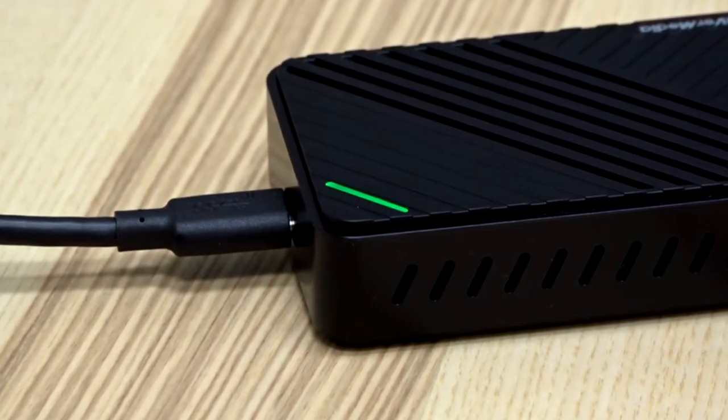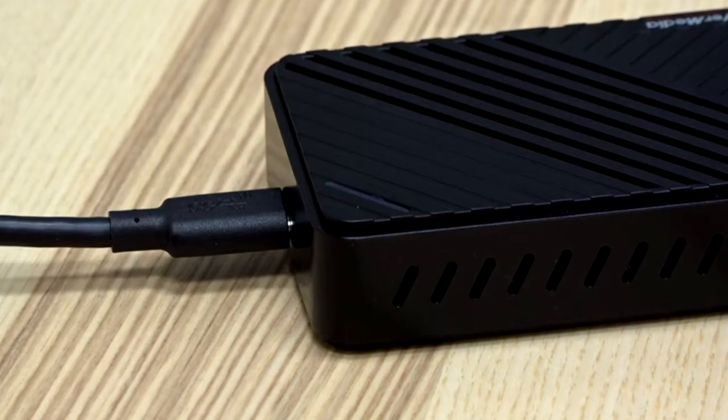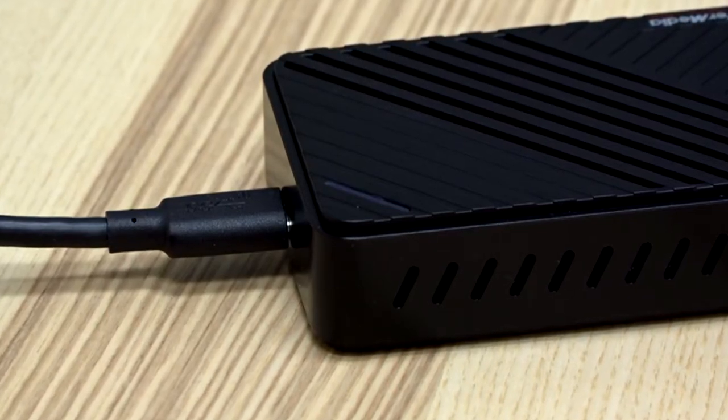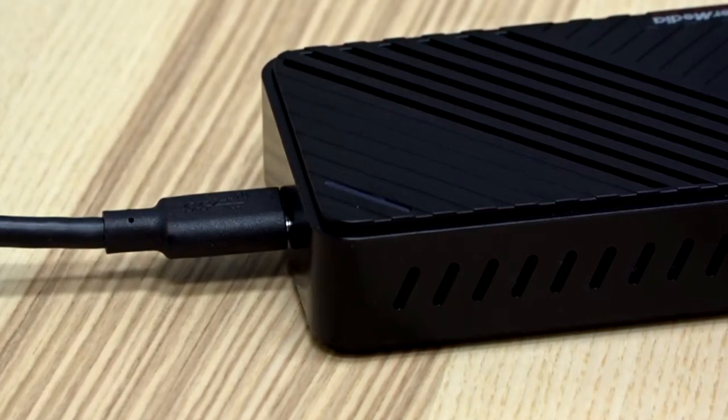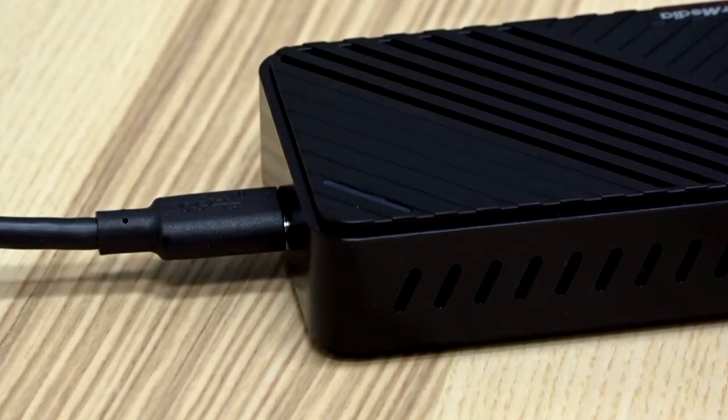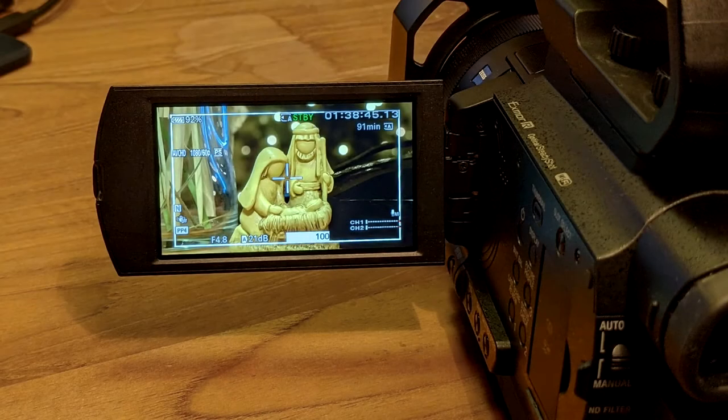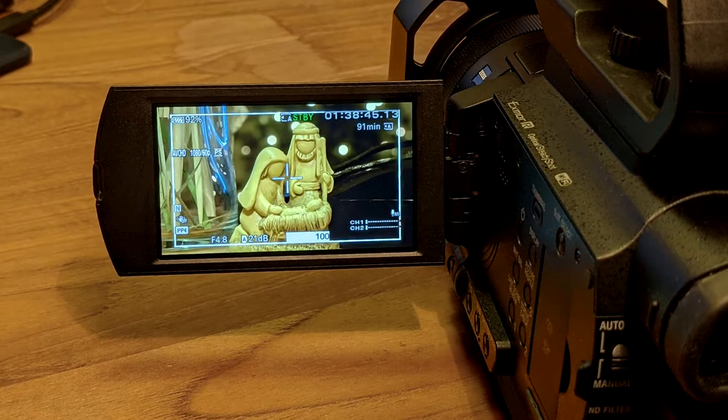If the indicator flashes green, you are not connected to a USB Type-A port and should choose another port on your computer. Now turn on your camera and shoot some video.